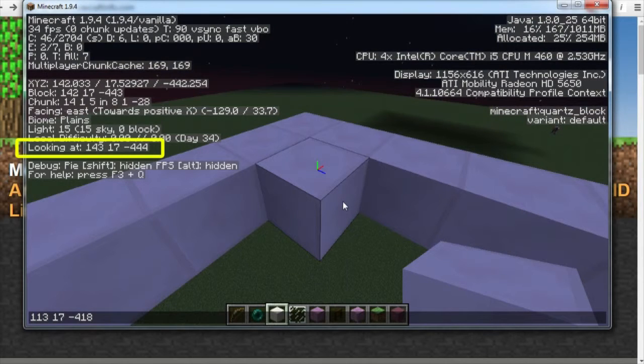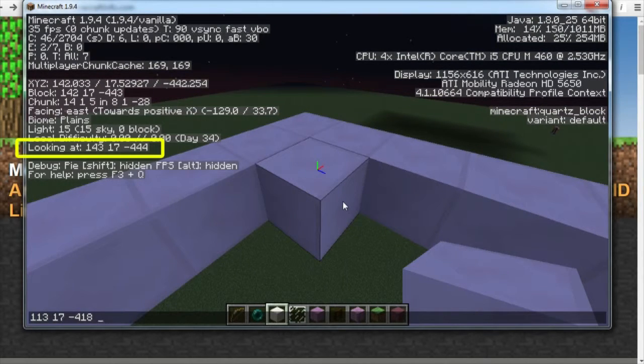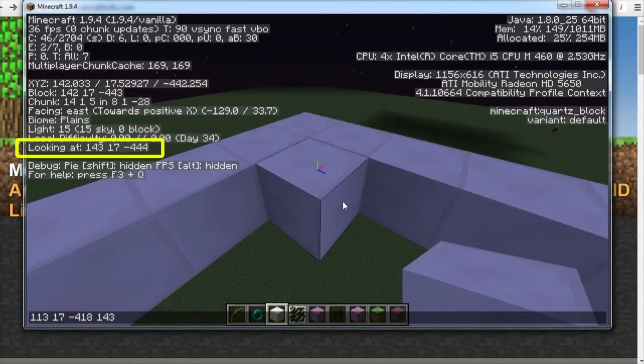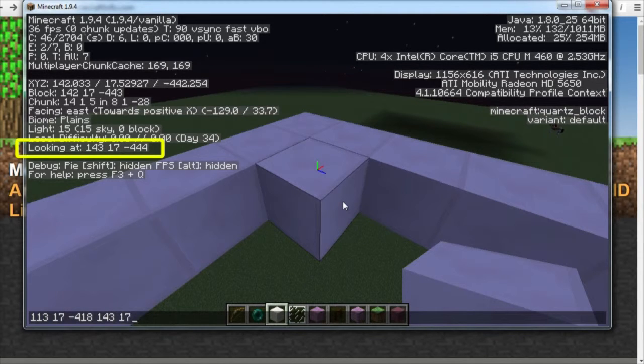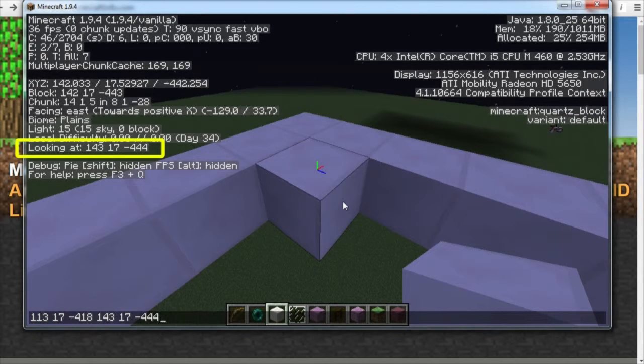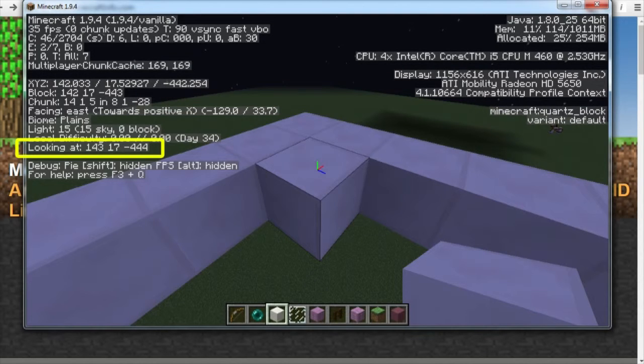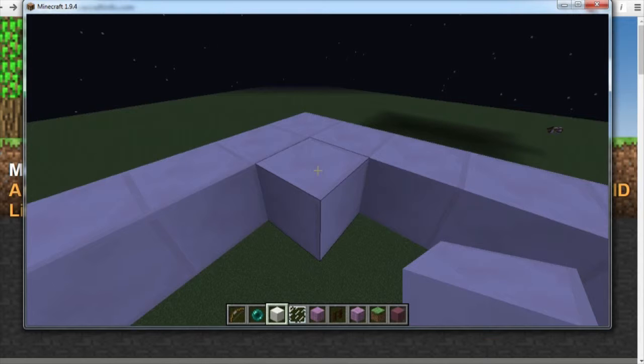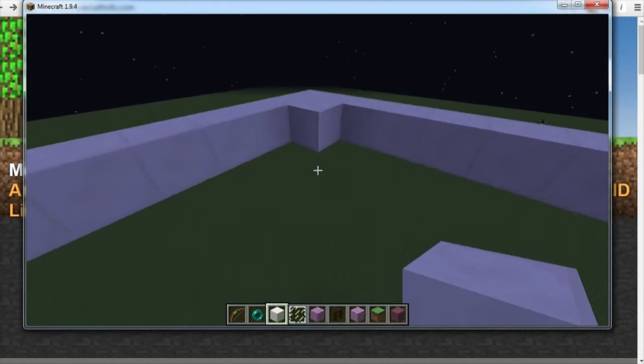We press space and then we're going to copy the exact numbers from the looking at, just like before. 143 space 17 space minus 444. And we've done that correctly. We press enter and it disappears. Now Minecraft will remember that.